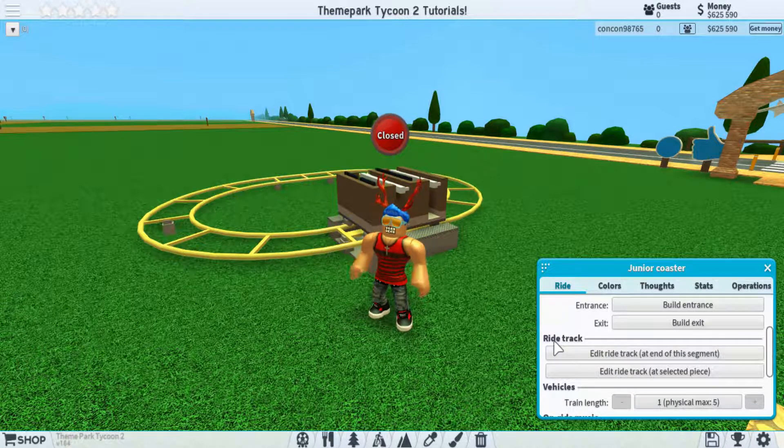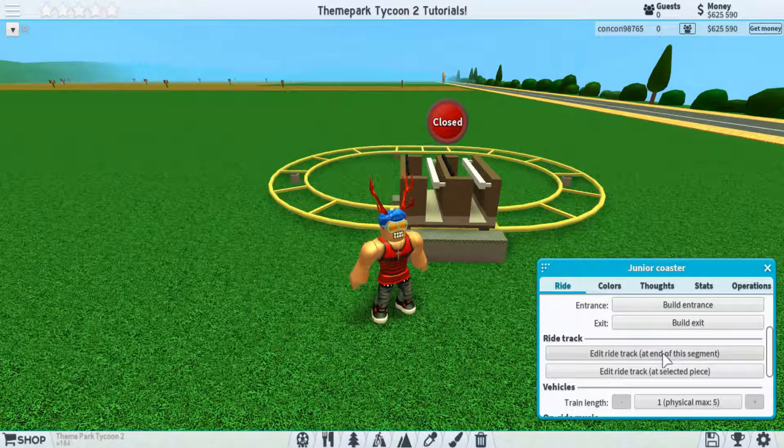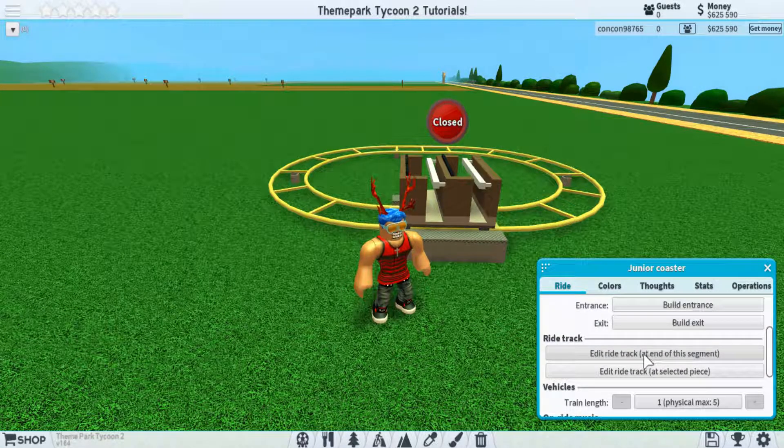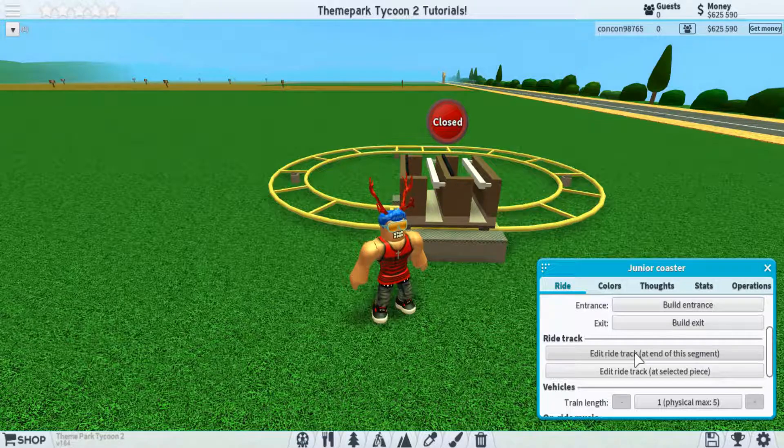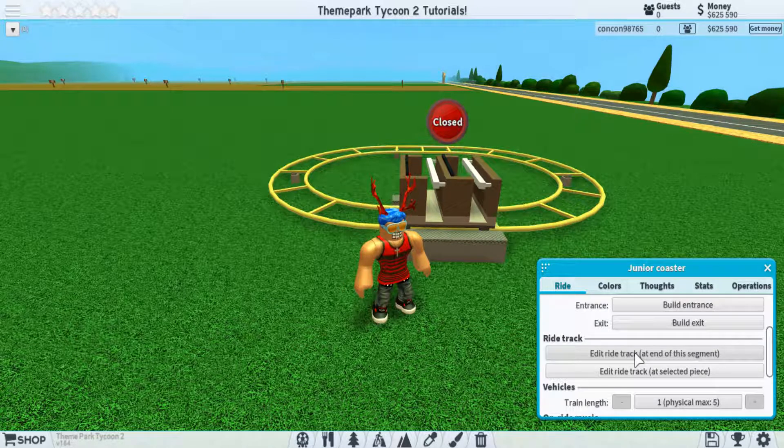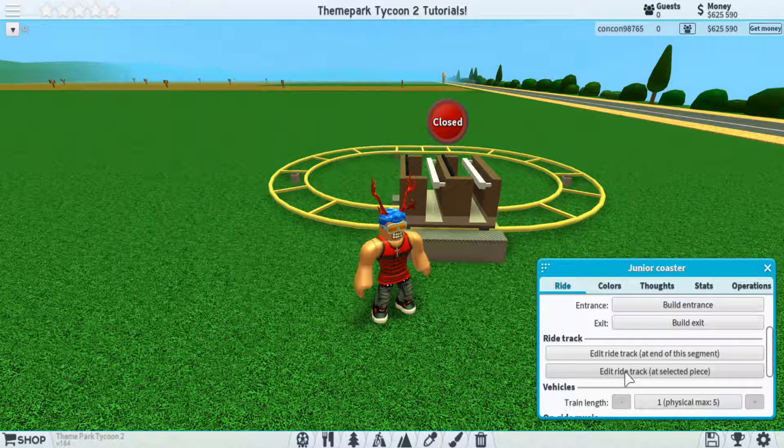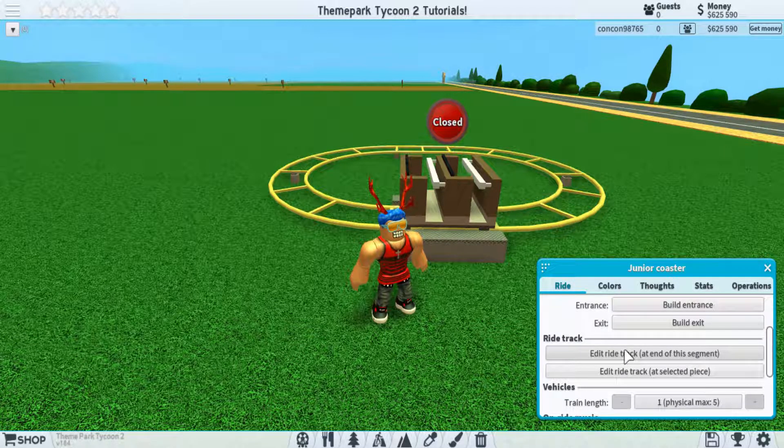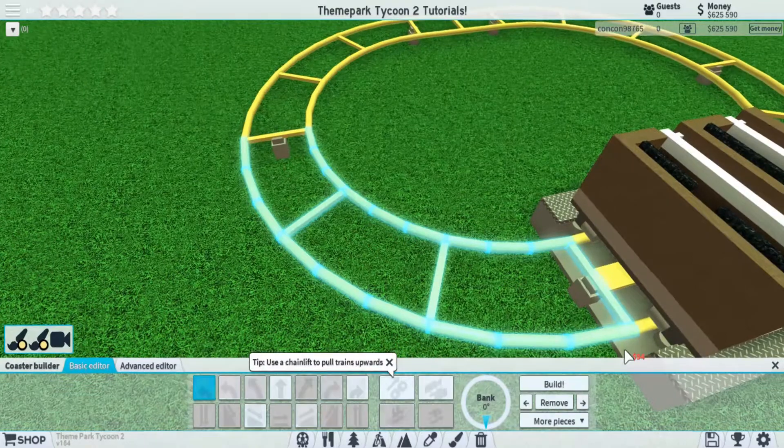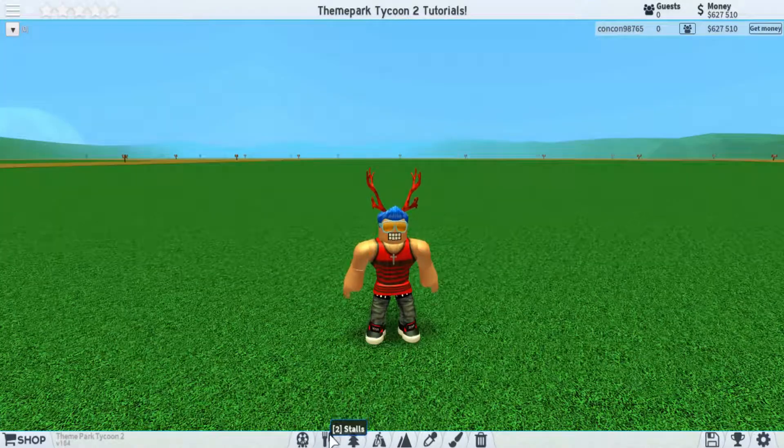Except we have a new section right here, which is the ride track. These two buttons just let you select where you want to edit the track from, either where you clicked on the ride or just from the very end of it.